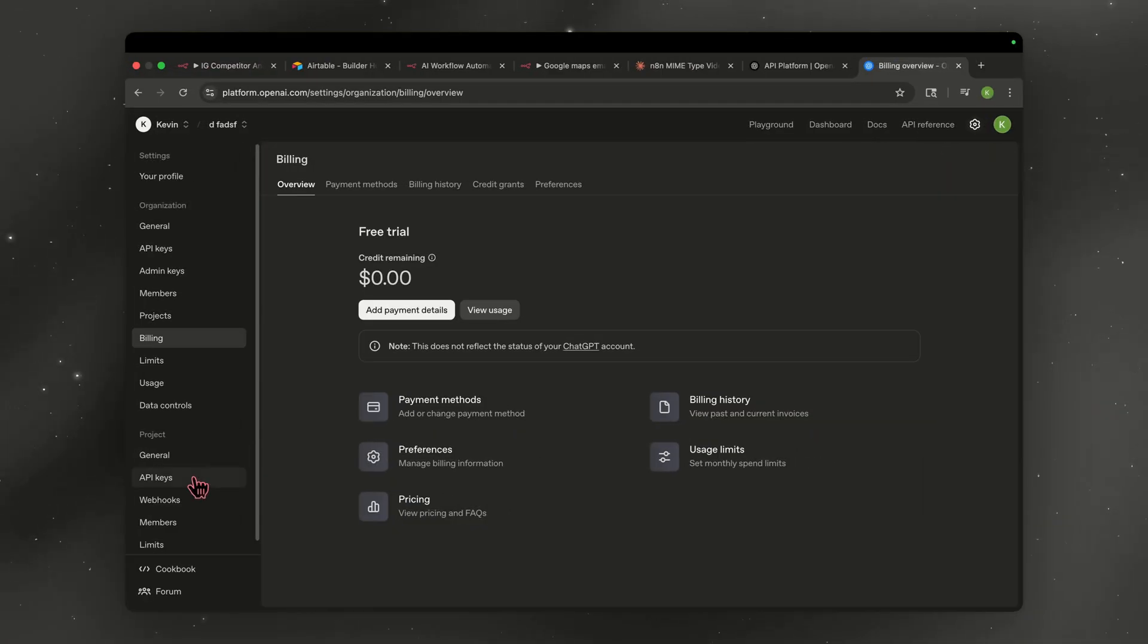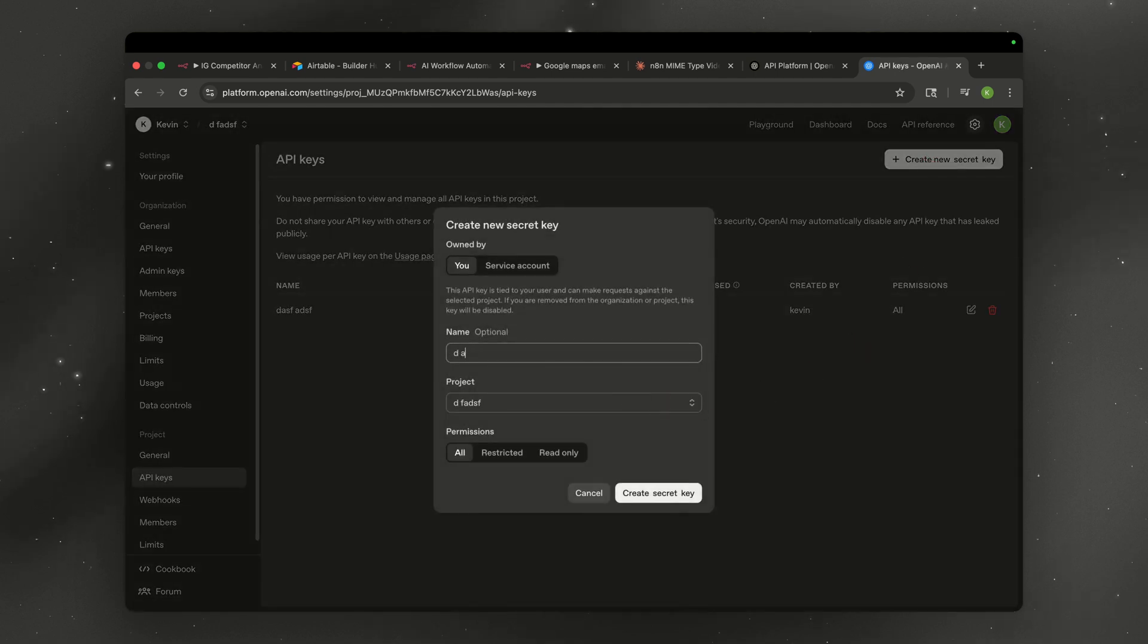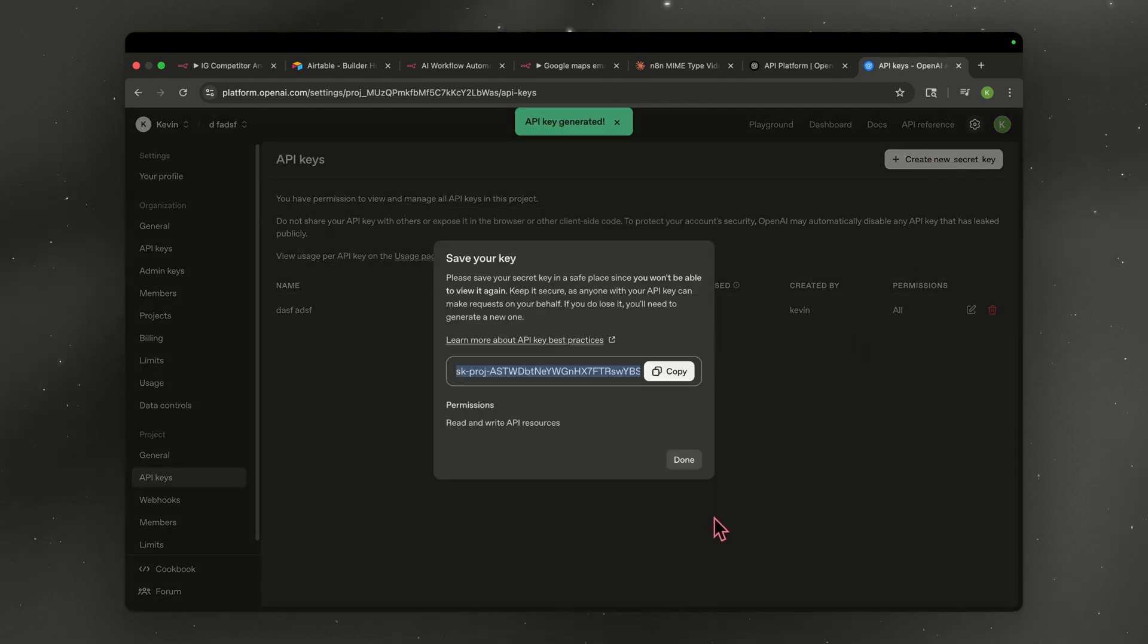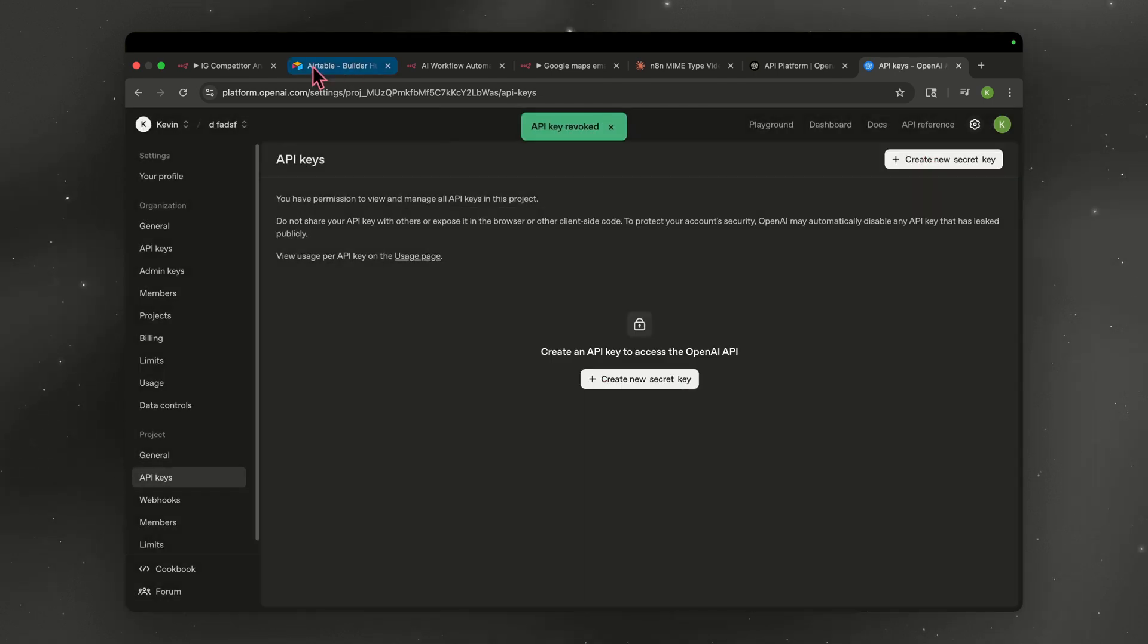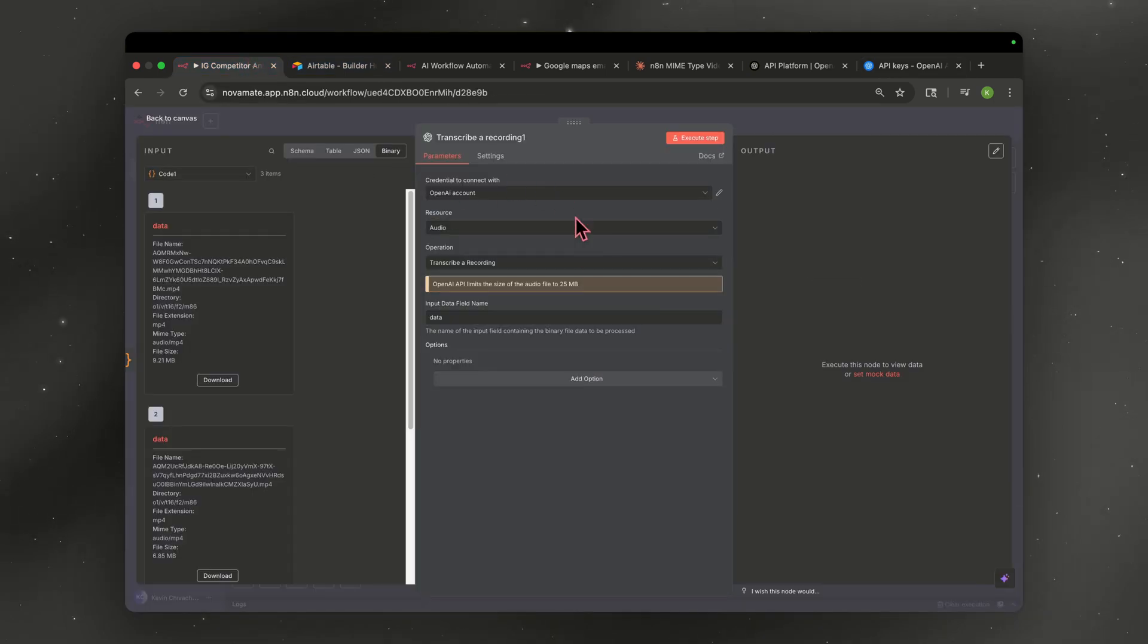Then you're going to go over to API keys on the left side. You know, go to create new key, title it, whatever, hit create secret key, and then just copy that. Once you've copied that, you're going to go back to N8N and you're going to paste that key right here. It should go green and should be good to go.